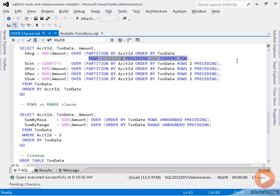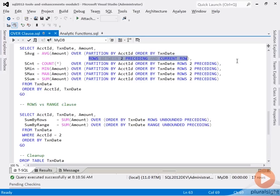Rows between two preceding and current row, which means we are restricting the window not to go back more than two rows from the current row. This has no effect for the first three rows in the partition. But starting with row number four, assuming there are four or more rows in the partition, this query will only show aggregations over a window that's three rows in size that ends with the current row and starts two rows up.